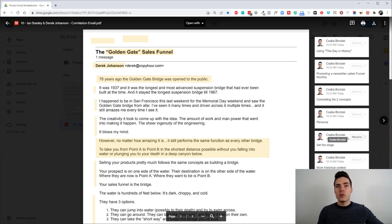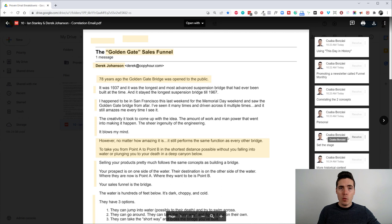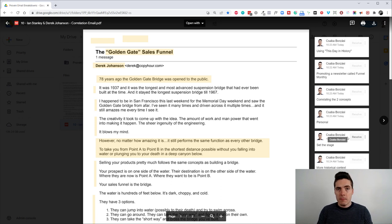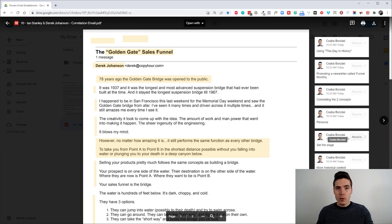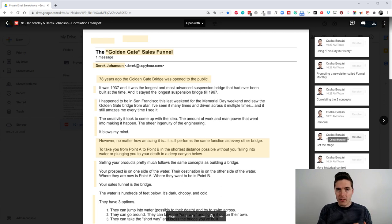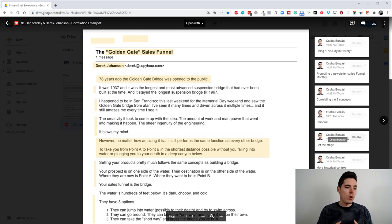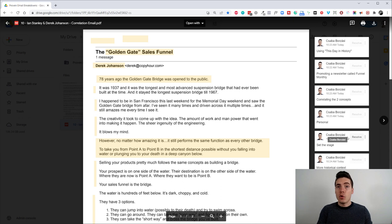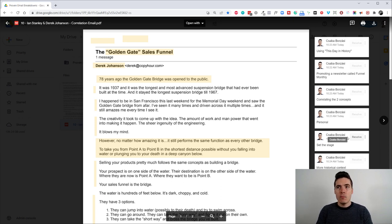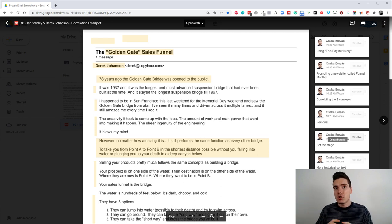So this is called a correlation email and the name basically gives it away. It's called correlation email because you correlate two things that are similar. You take your product, find one aspect of it that could correlate to some sort of story that's going on in your life or that you heard about. Or in this case, again, a historical story and you basically create like a metaphor between the two or an analogy between the two.